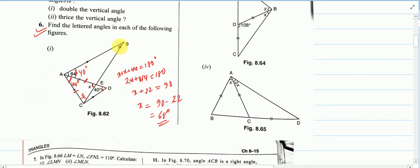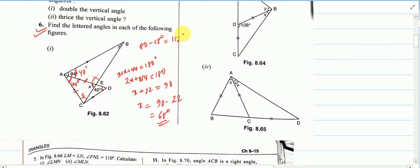Now we find y, which is in triangle ABE. Since x equals 68 degrees and angles x and the supplementary angle are on a straight line, that angle equals 180 minus 68, which is 112 degrees. So in triangle ABE: 40 plus 112 plus y equals 180, giving 152 plus y equals 180, so y equals 28 degrees.